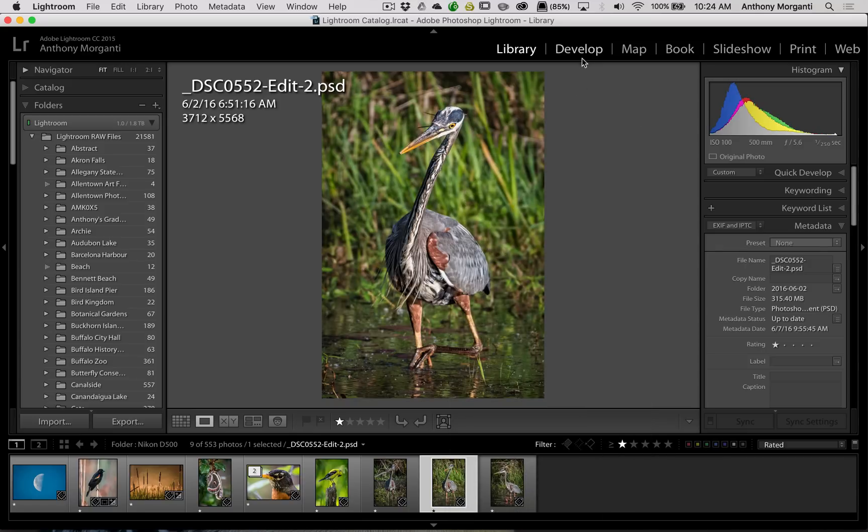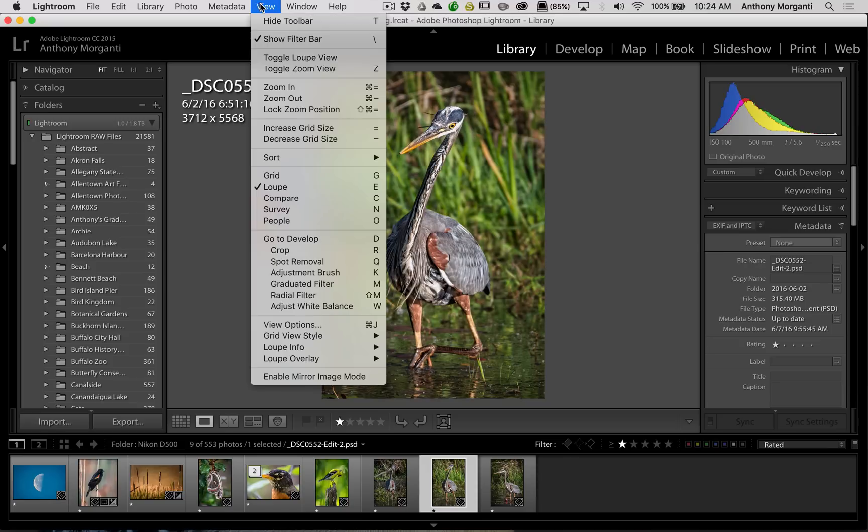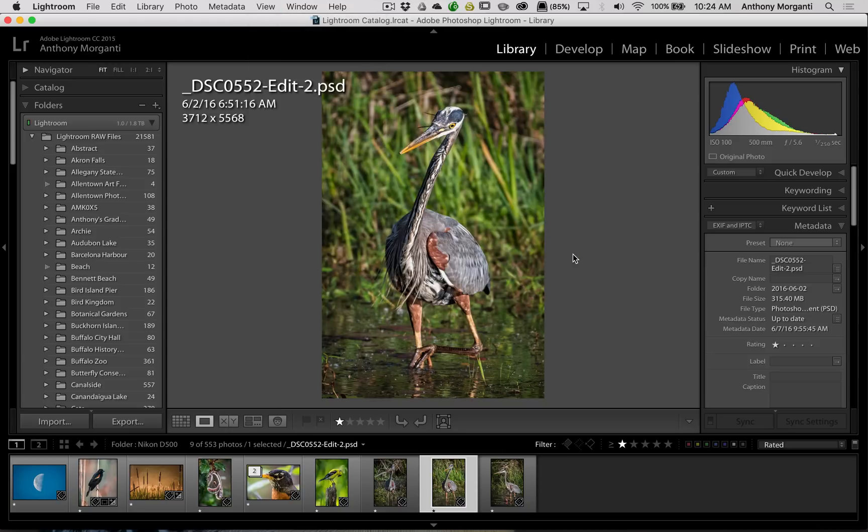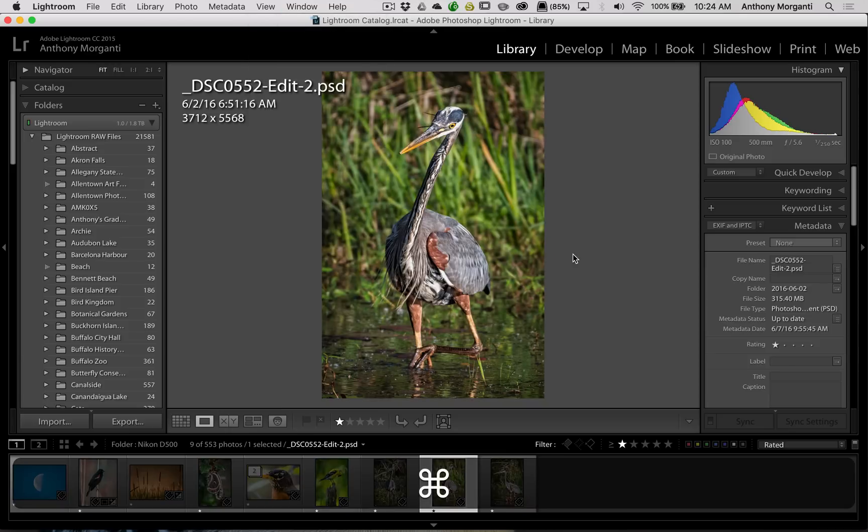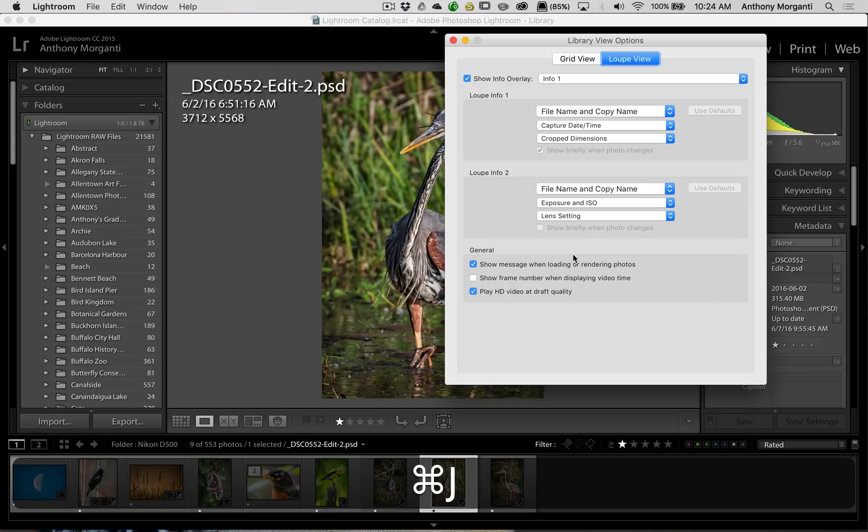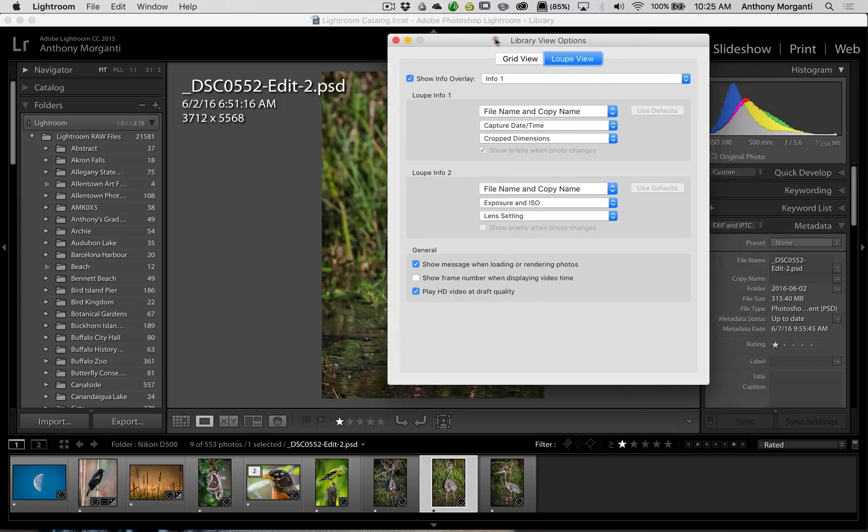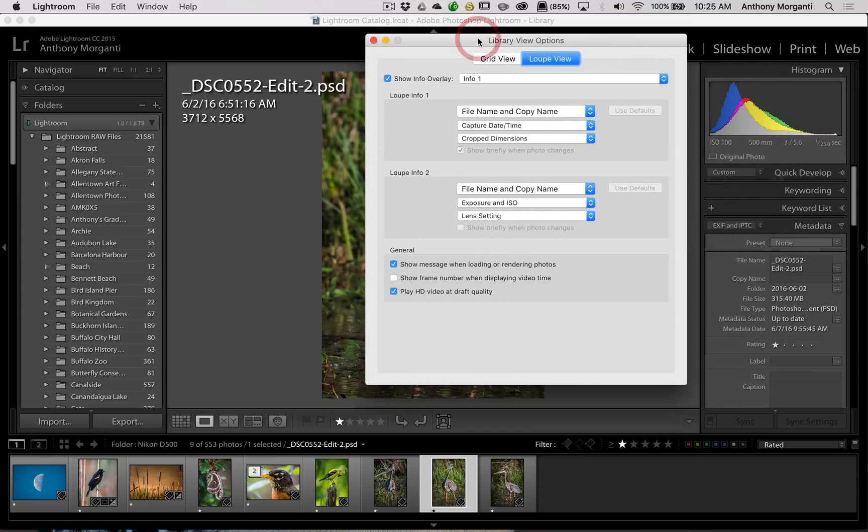Like you did in the develop module, you could go up to the view menu at the top, and then you could go down to view options. But you could see there's a keyboard shortcut, Command J. So you might prefer to just hit Command J. That's because I have a Mac. If you have a PC, you would hit Control J. And when you do that, this screen comes up.